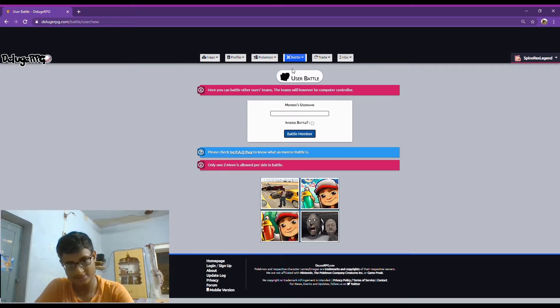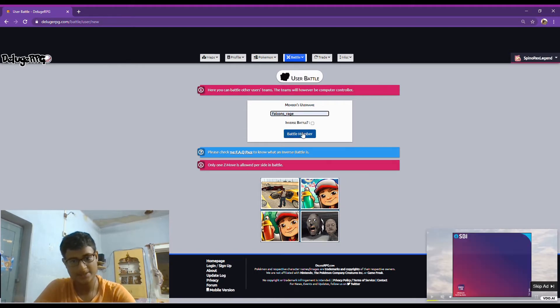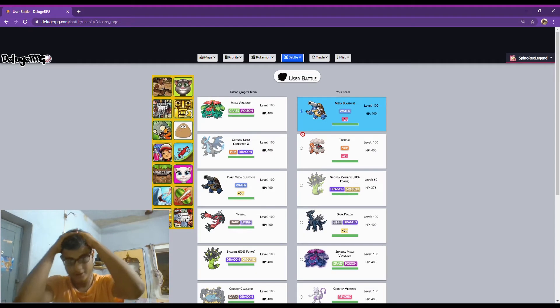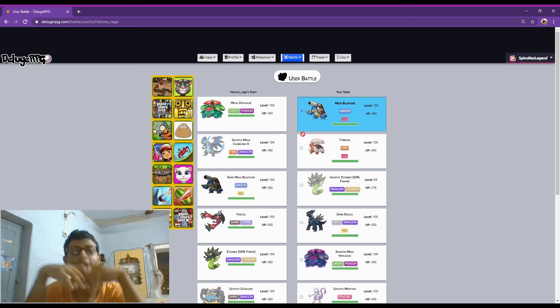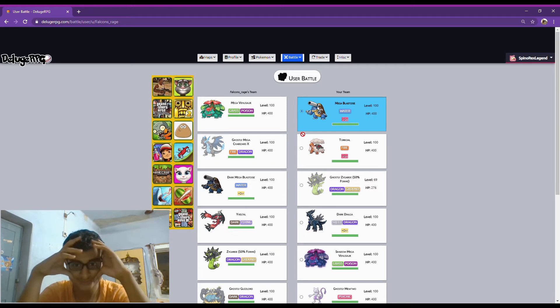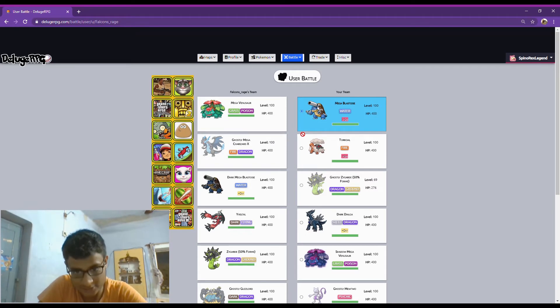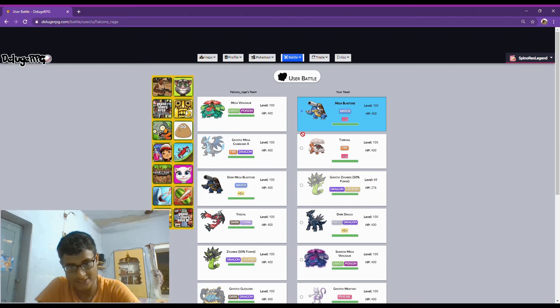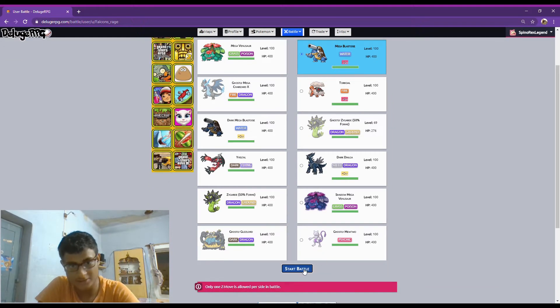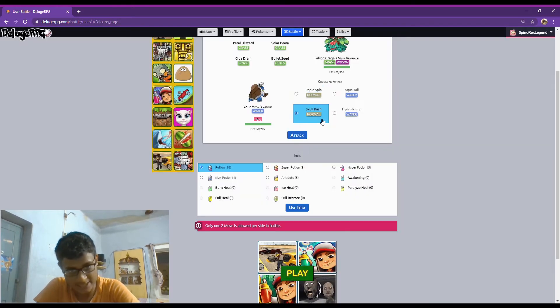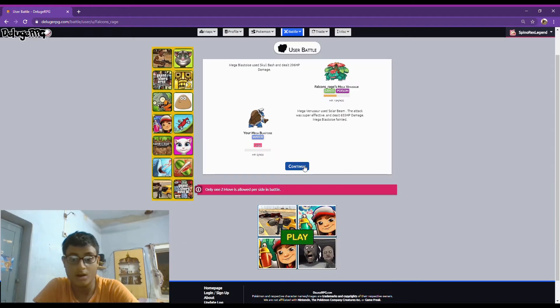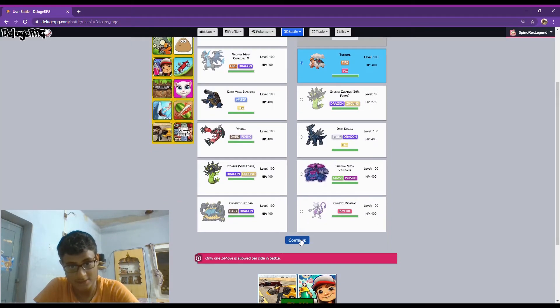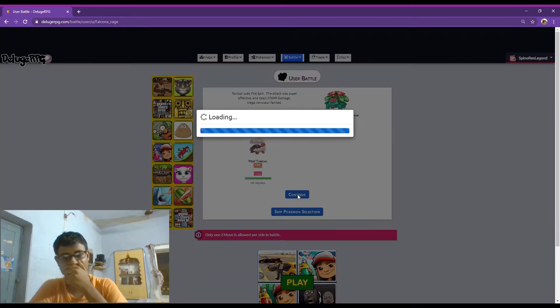Okay, let's play falcon's rage and battle me. Oh, can I defeat him or can I not? He has Venosaur. What if I use Blastoise, I mean Mega Blastoise. Can he survive? Okay, so I have Mega Tortoise. I will see that. Oh yes, I did.